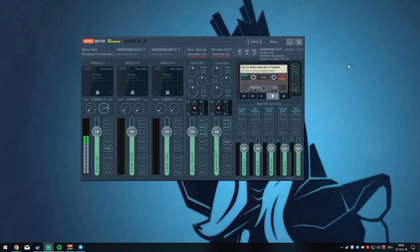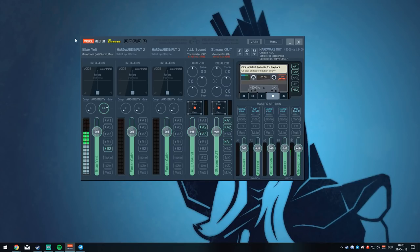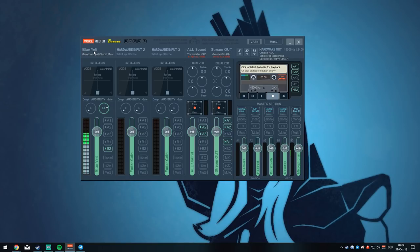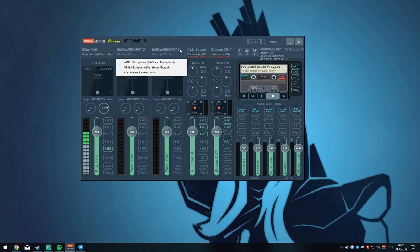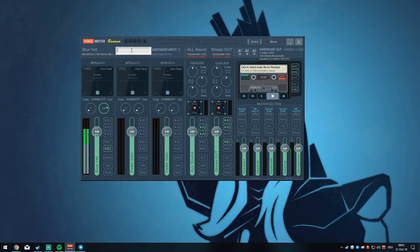First, let's go over the Voicemeeter interface. It looks very confusing at the start but it's actually pretty simple once you understand what everything is for. We've got all our hardware inputs right here — this is for your microphone, or if you have a hardware input like a keyboard (the musical kind). The first thing you want to do is left-click on Hardware Input 1 and select your microphone. Rename the hardware input — I put the name of my microphone, which is Blue Yeti. If you have additional hardware inputs, select them at Hardware Input 2 or 3 and rename them by right-clicking.